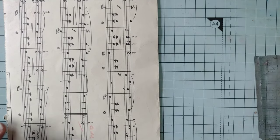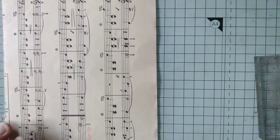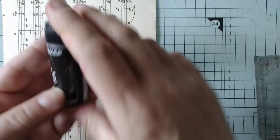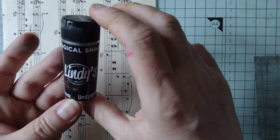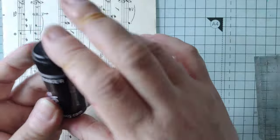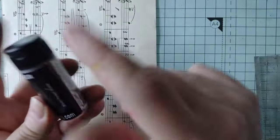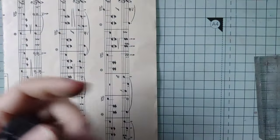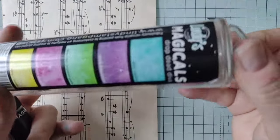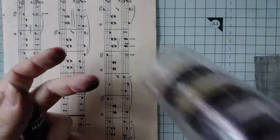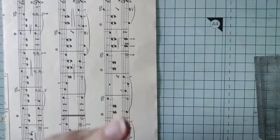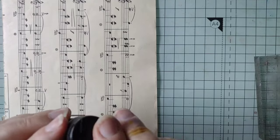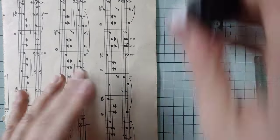Brushos are good and I've got a couple of other things. These are Lindy's magical shake shakers. They've got lots of different colors in them. I'll perhaps start with something like that and I've also got these magicals which are ancient but they are quite bright and give quite interesting results. So let's have a go.